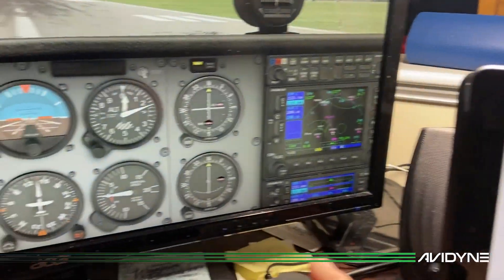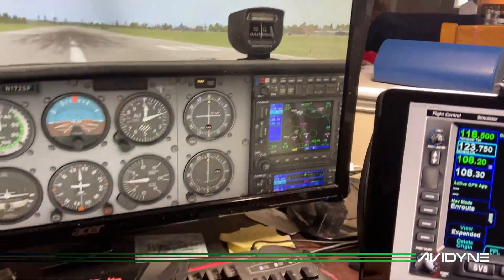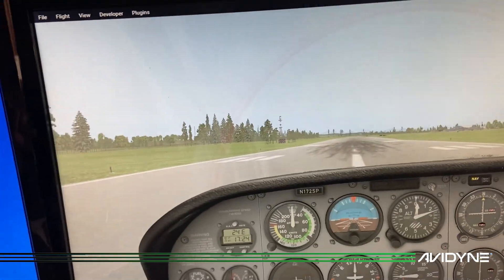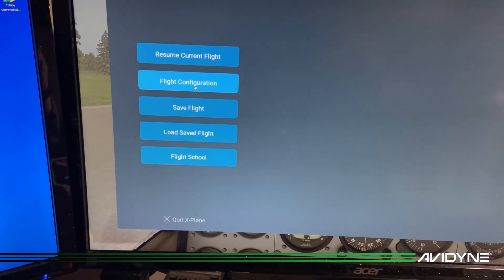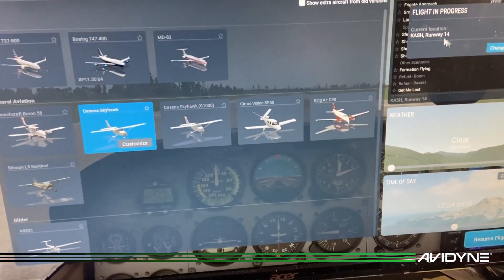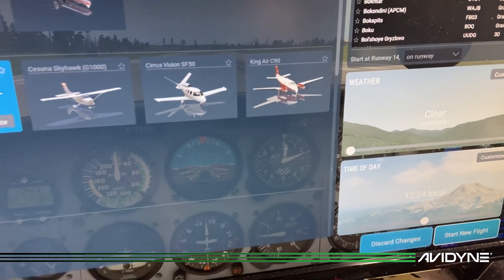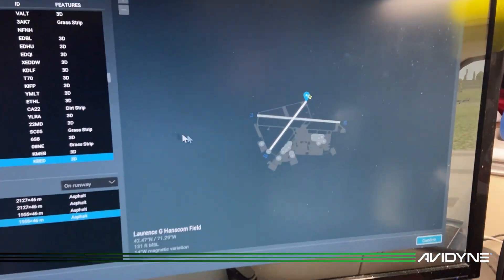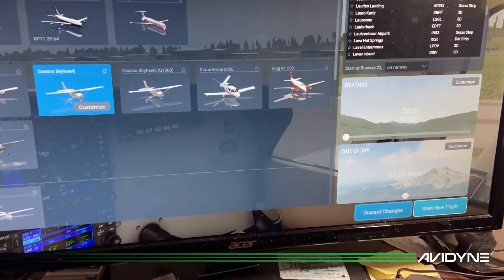I'm sitting here in Nashua at the airport. Notice my frequencies here — whatever frequencies I put in here will match over on the default avionics panel, so it's automatically slaved and the IFD will take priority. I'm going to reset to my home airport: main menu, flight configuration, change location to KBED — Avidyne's home airport in the Boston area — load that and start a new flight.